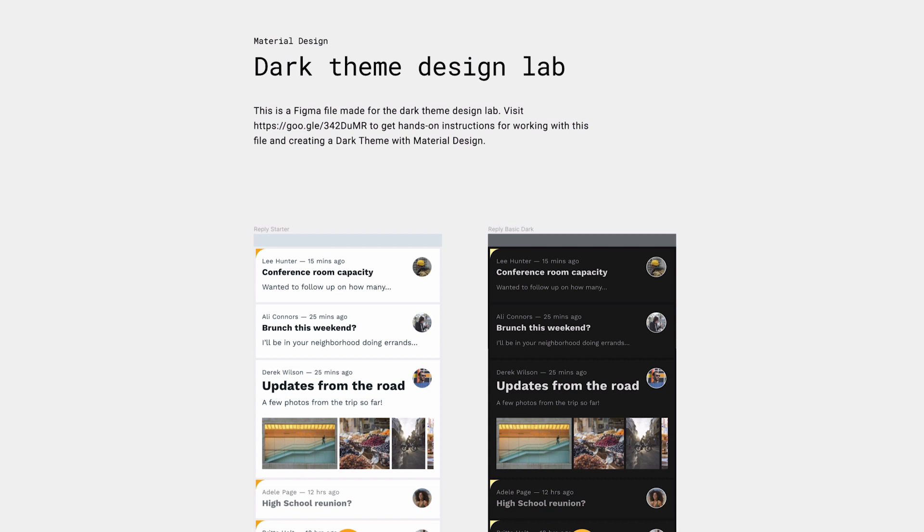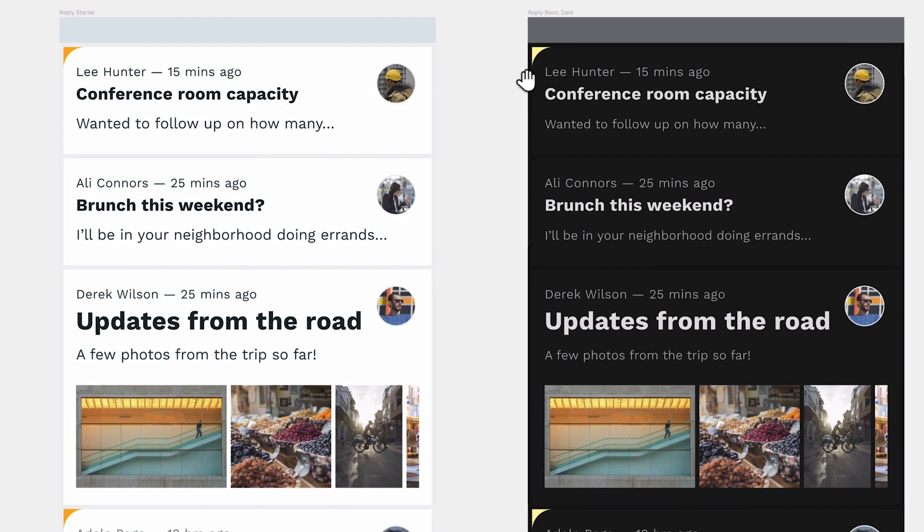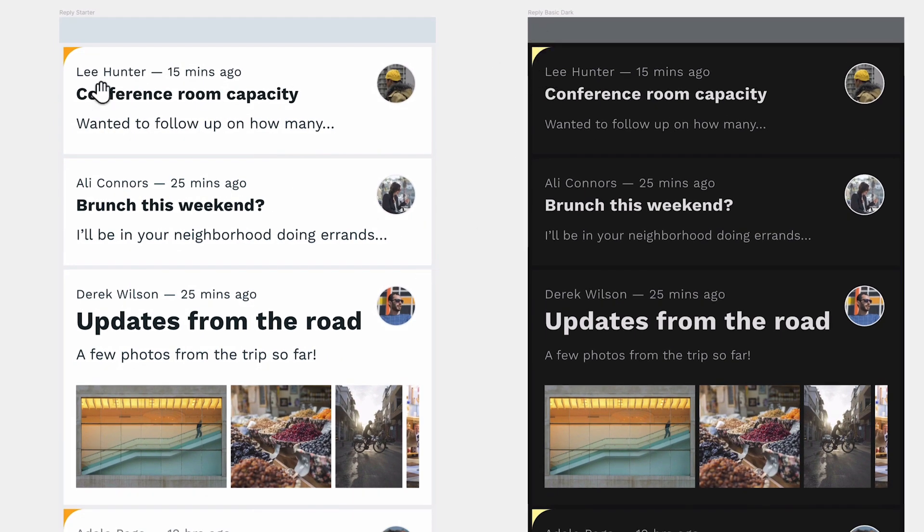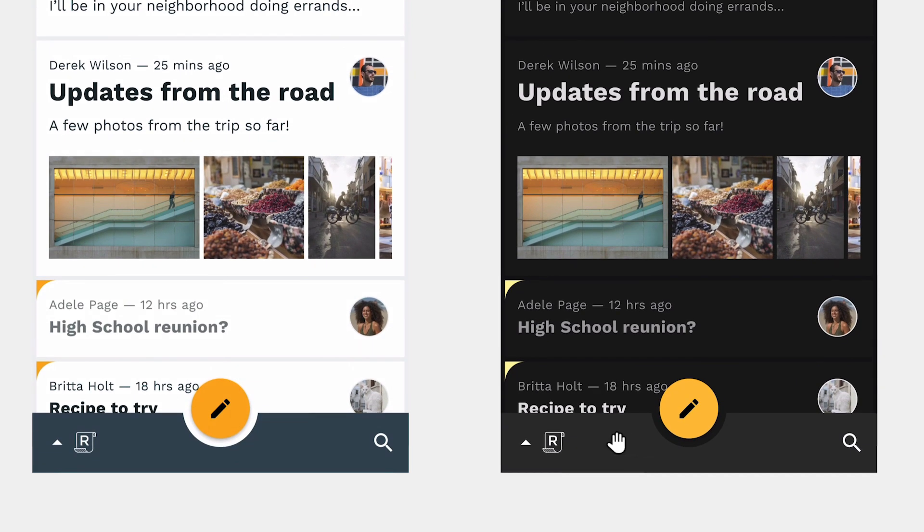So some of the key differences you can see is that the primary color has changed. So from a slightly darker orange, it's gone to a lighter yellow, you can see here. But also the bottom app bar has changed color, gone from a blue to a gray.